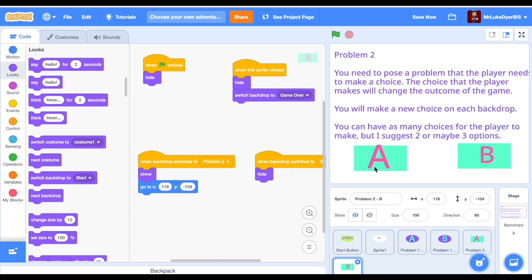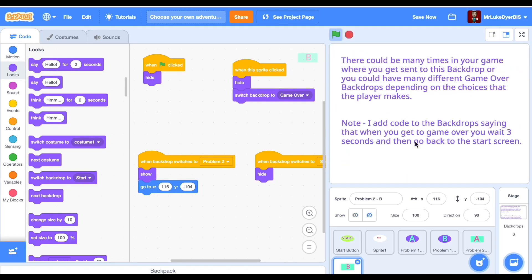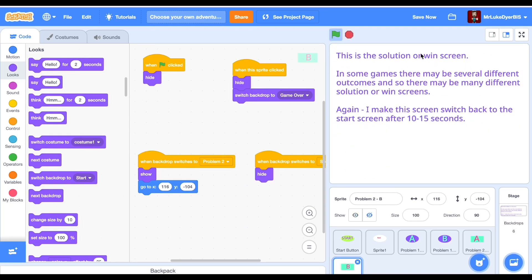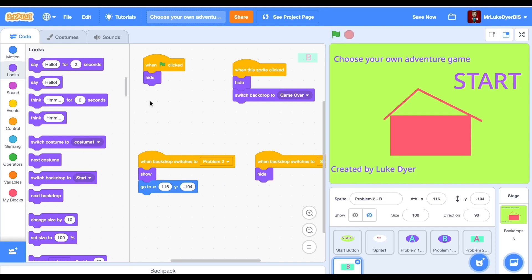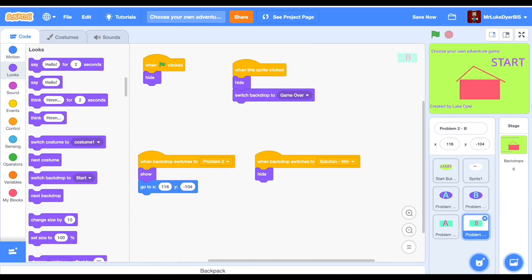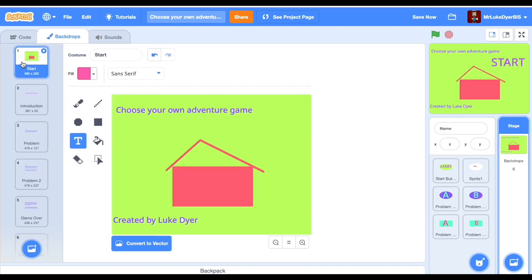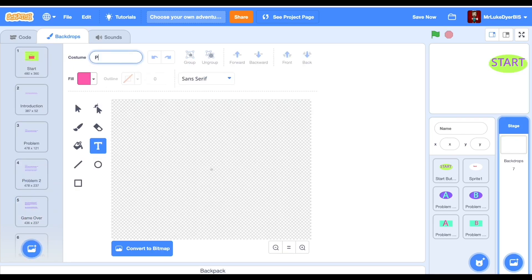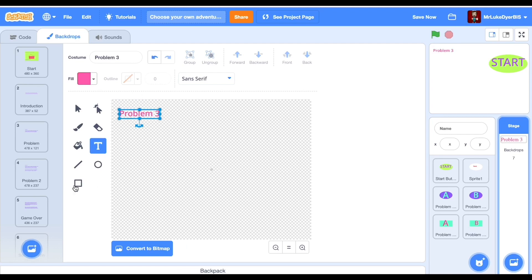Once you've sorted it — six backdrops, six sprites — run through and test it. Once the right choices and wrong choices are working, you can add problem three, problem four, and the sprites which go with them. This is a great game to make — you can base it on a video, a movie, a book you enjoy reading, or just make up your own story. Have fun, give it a go, and send me any questions you've got. Take care, bye bye!